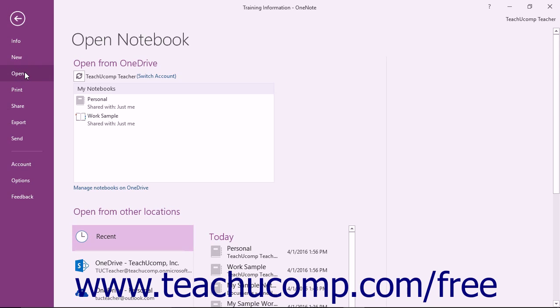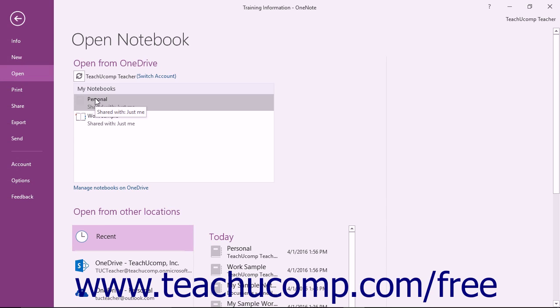If the notebook is saved in OneDrive, you can click the name of the notebook shown in the Open from OneDrive section to open it.